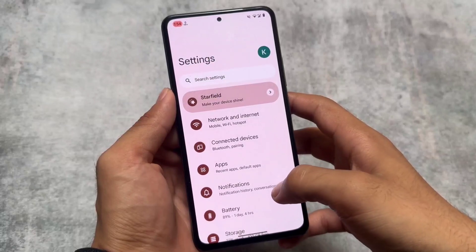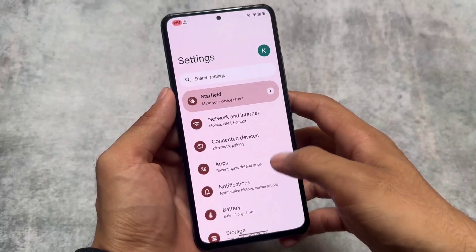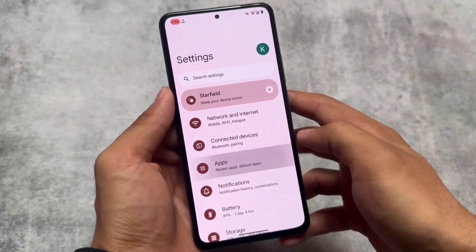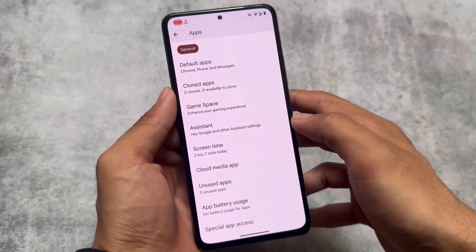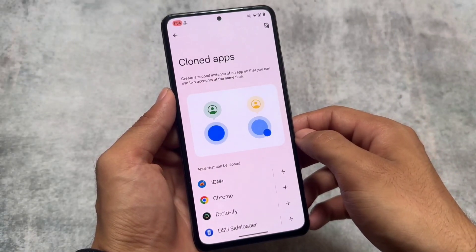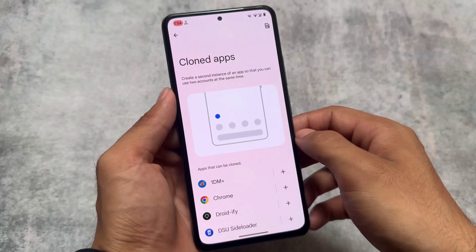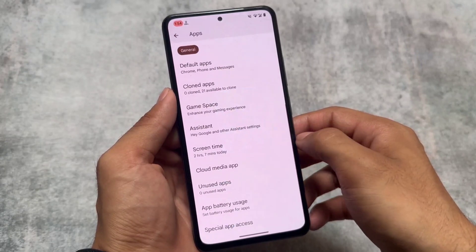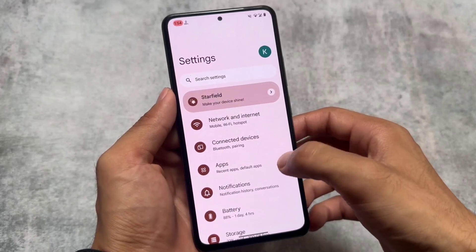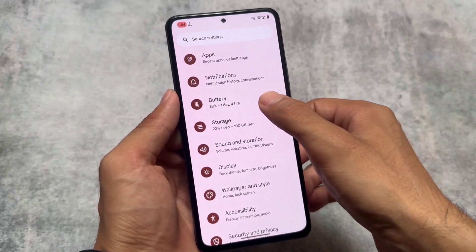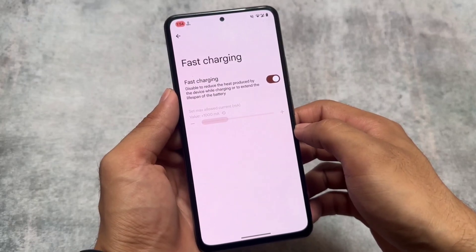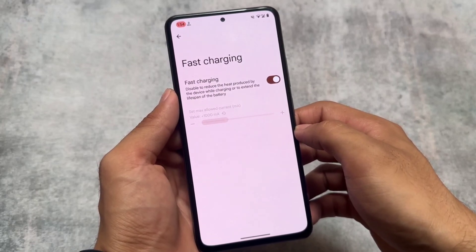Moving on to the Settings UI — it's kind of stock but themed. The icons on the left side of the settings are looking quite good. Also, Cloned Apps is one of the features which is already unlocked and available. So if it's not available in your other custom ROMs, you can definitely try it out here.